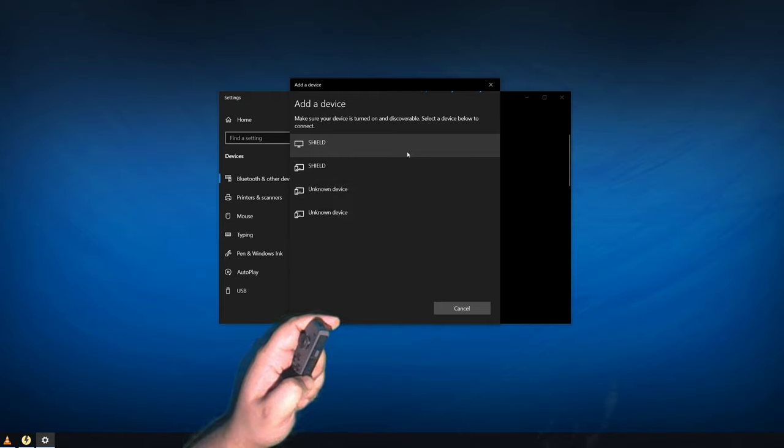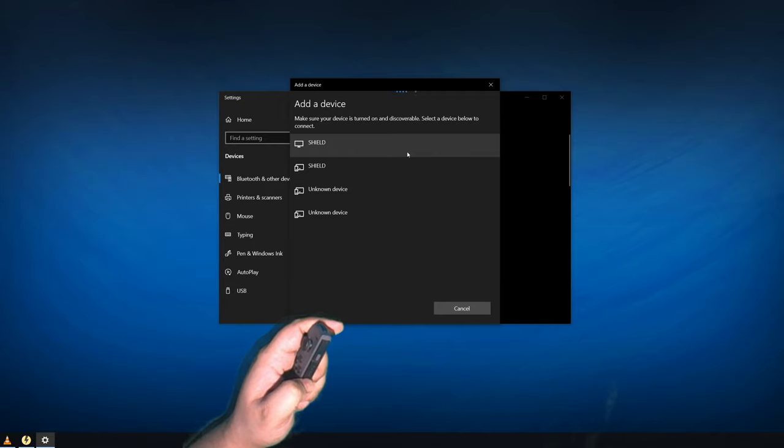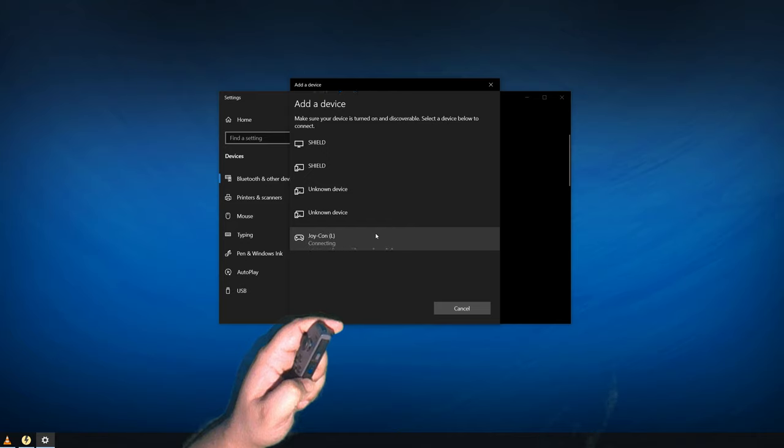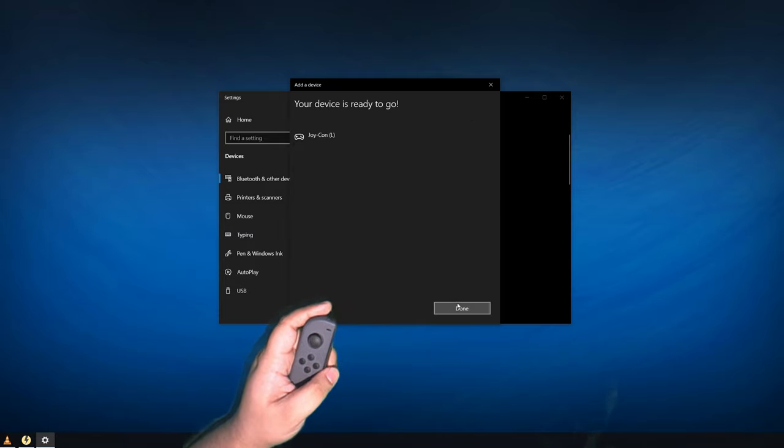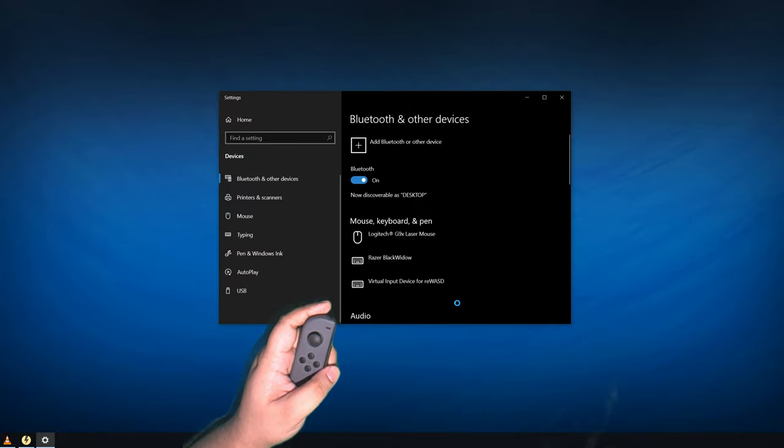After that, you'll see it show up in this list. Joy-Con L meaning left, R for right. Just click it and it'll pair with the PC. Now do the same for the other one.